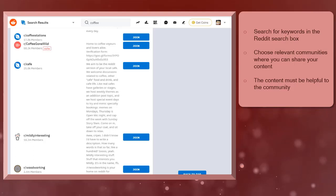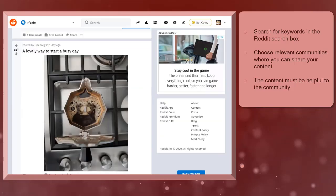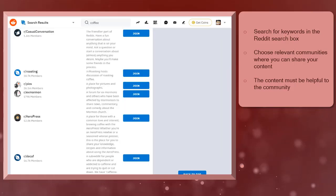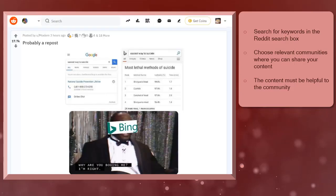Choose the relevant communities where you can share your content. Also, you must see if the content that you plan to share would be helpful to the community. There is no use of sharing your content if the members inside the community are only posting memes or funny videos.